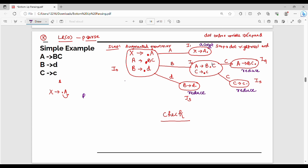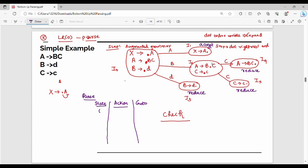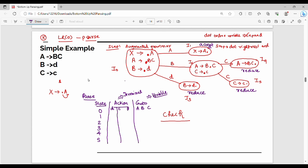Now let's see the parse table. The parse table has three parts: state, action, and go to. States are I0, I1, I2, I3, I4, I5. Action is for terminals — there are no variables in the action column. Go to is for non-terminal variables: capital A, capital B, capital C. The terminals are small d, small c, and the dollar sign. So the terminal columns include d, c, and dollar.